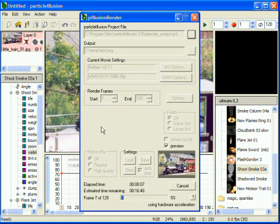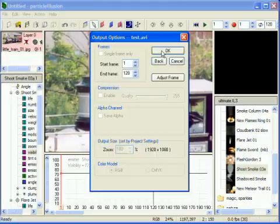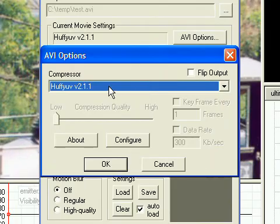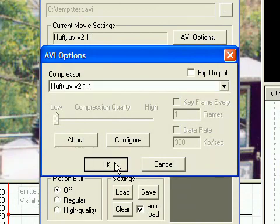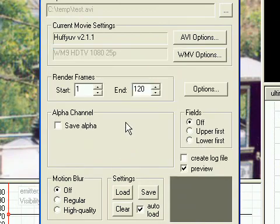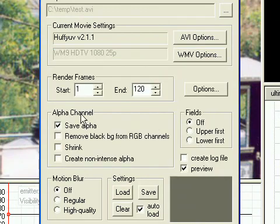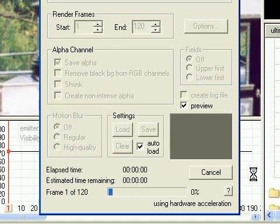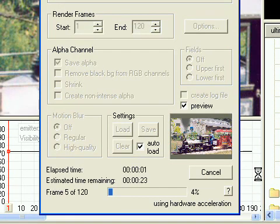If you instead chose a movie file format, such as AVI, PI Render will start, and then you'll need to choose the AVI codec to use. After this choice, you can check other options, such as alpha channel, and we'll need to click the Render button. The render does not start automatically.